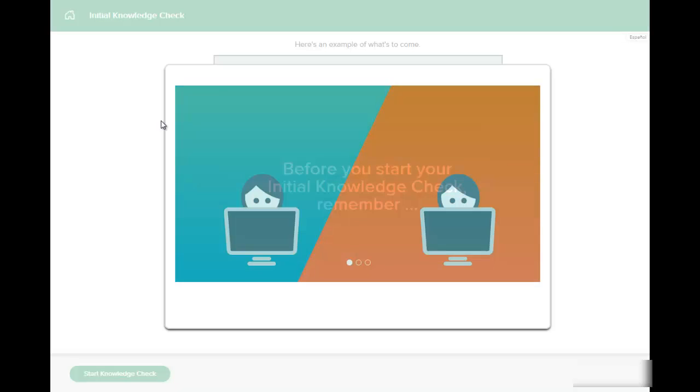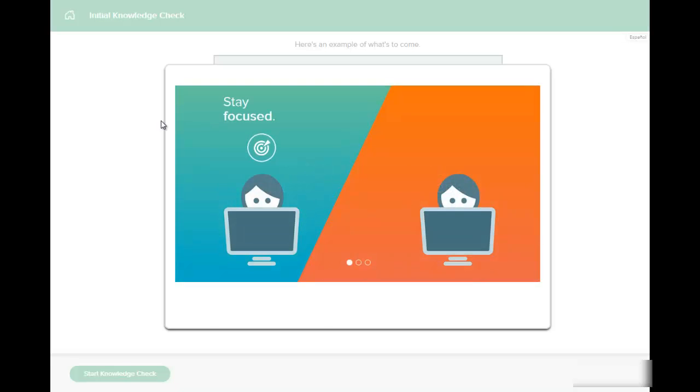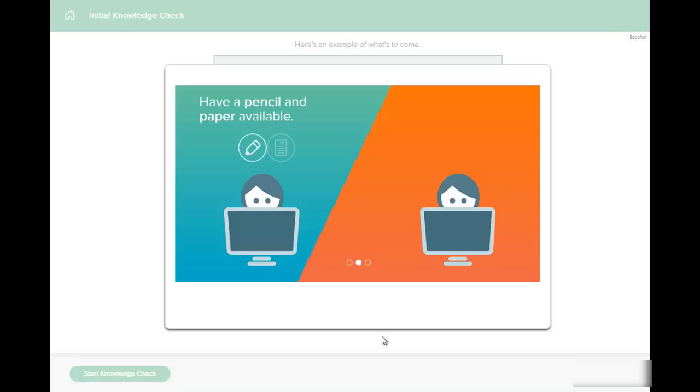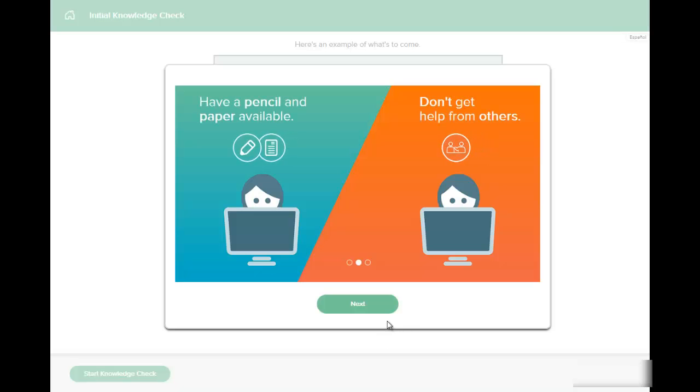And what that means is it will be an assessment. So just follow these directions that you see. Stay focused, don't get distracted. You're going to take an assessment to figure out what you already know so you don't have to remaster those topics.